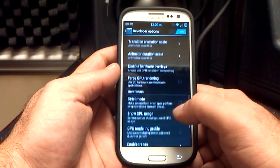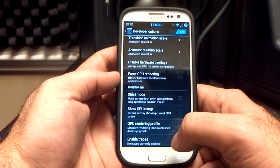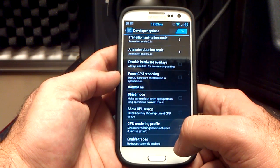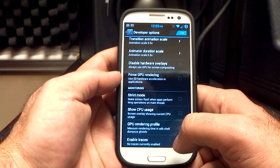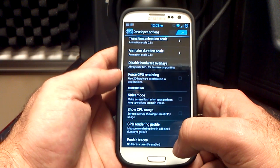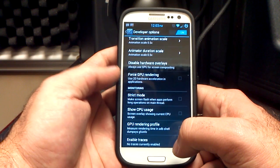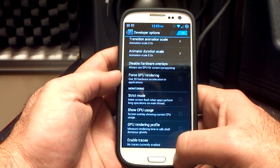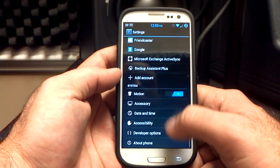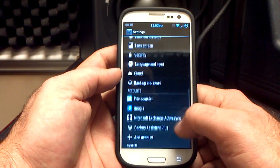One thing you do have to do — and Bean's knows about this — if you're using the stock email, you're going to have to uncheck Force GPU Rendering if you want the flickering to stop. He's working on that, but that is a known issue right now, and that's in your developer options.